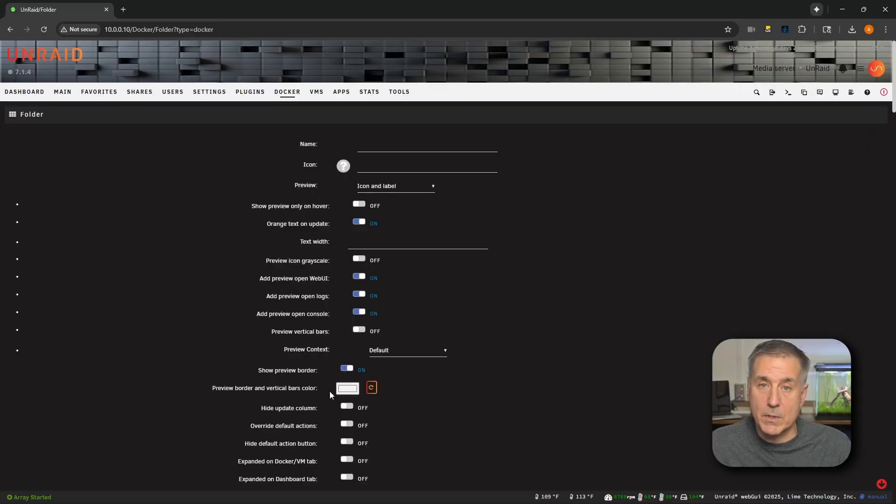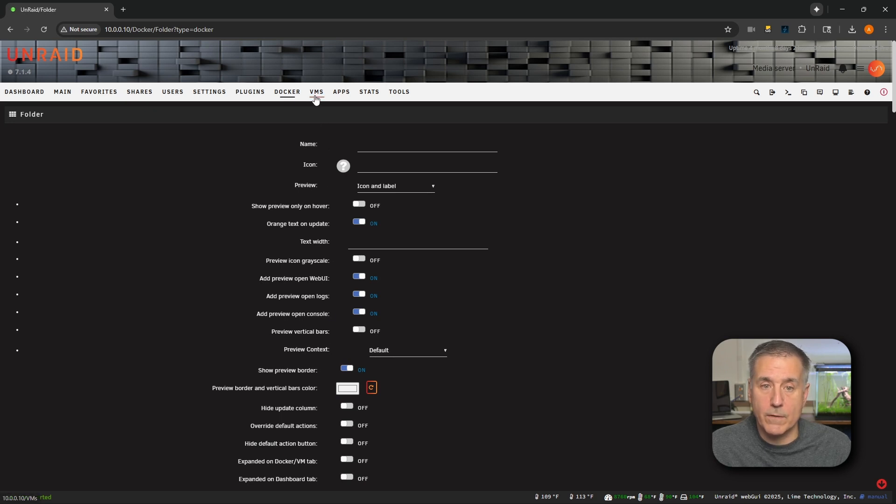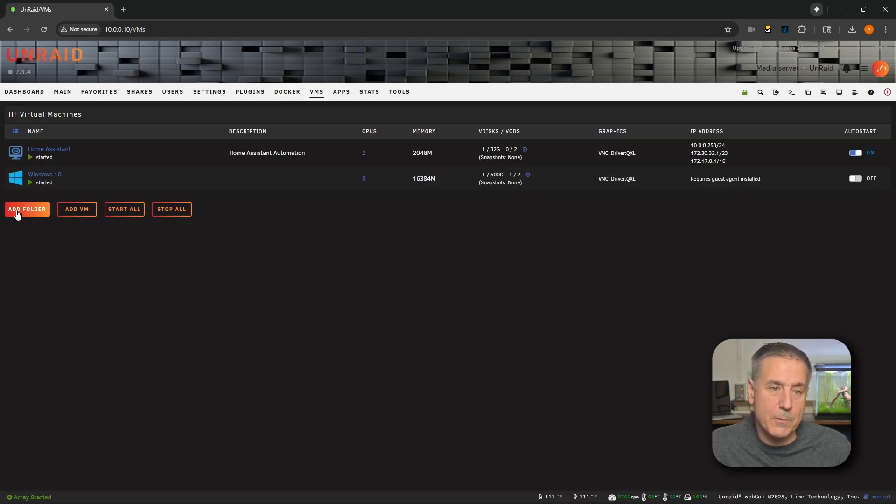The same is also true for VMs. If you go over to your VMs tab, there'll be an Add Folder option there as well. Same stuff. Like I said, if this is your first time installing Folder View, then make sure you go watch my video on Configuring Folder View. In that video, I cover all the details of Folder View and how to get your first folder set up properly. So make sure to go check that out.